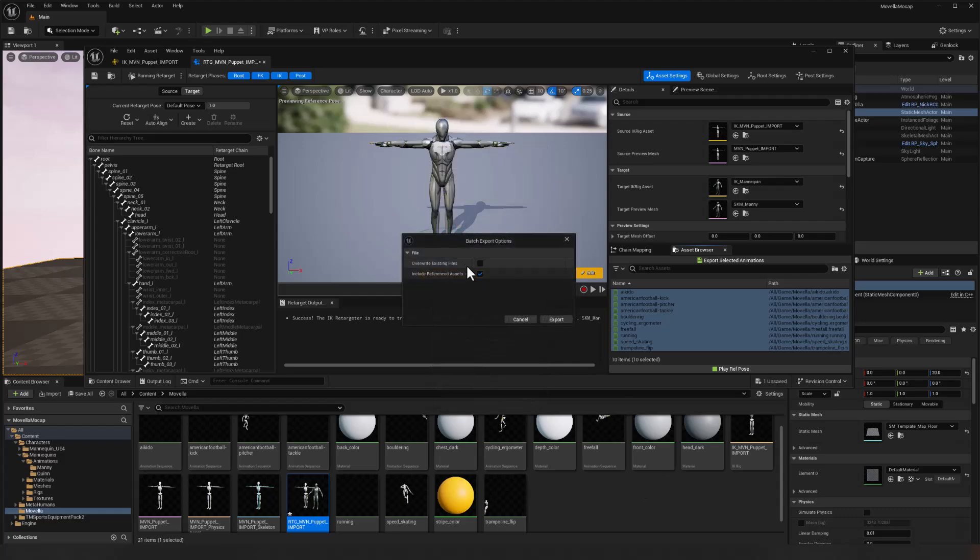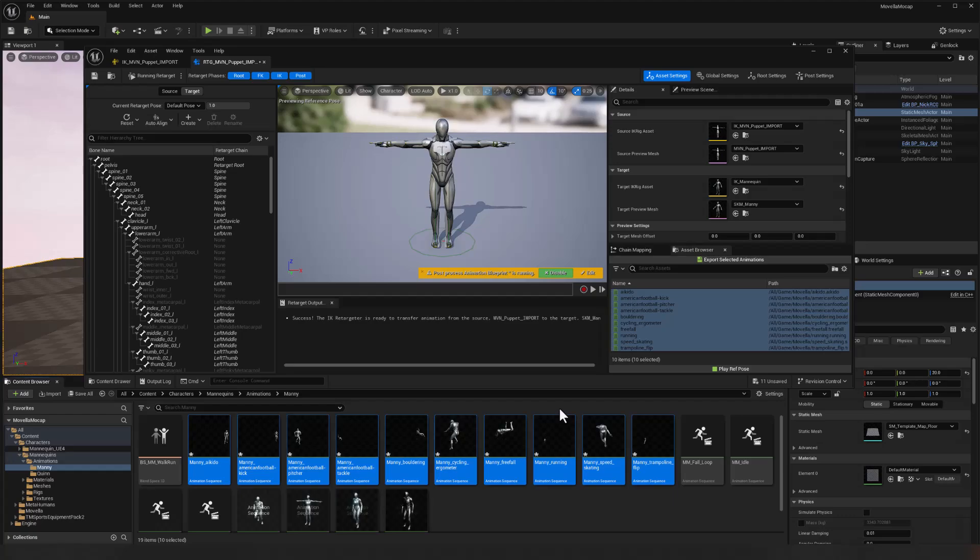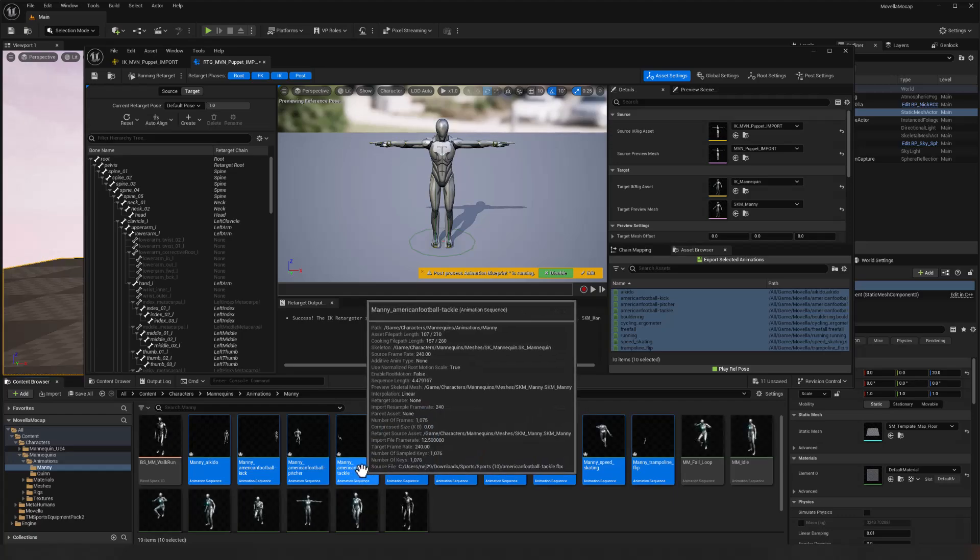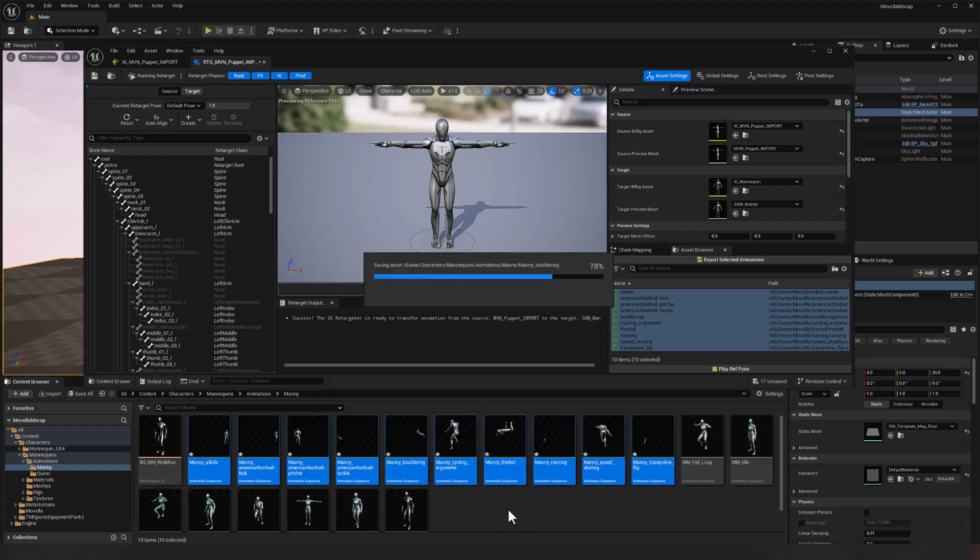And we don't need to overwrite. There's nothing there. Include references. Sure. Export. Boom. Okay. So those 10 animations are all now retargeted for the mannequin. So control shift S to save those.